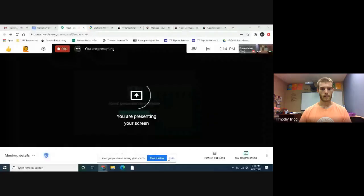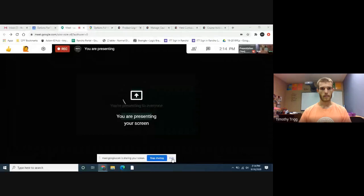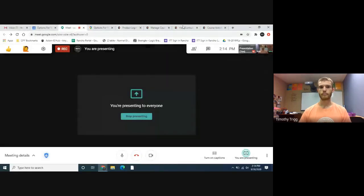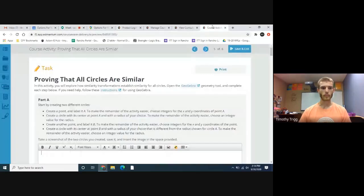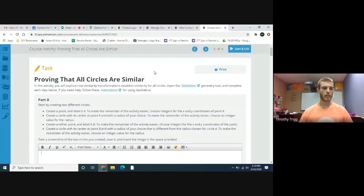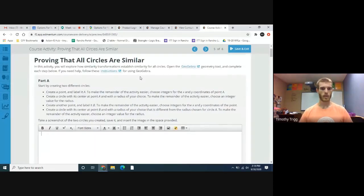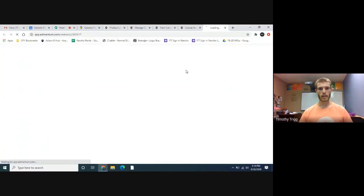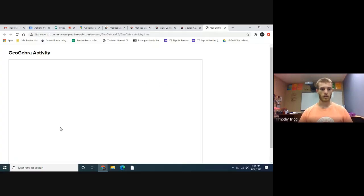Hello geometry students, today we're going to be covering the unit activity that talks about how all circles are similar to each other. Let's go ahead and get to that.